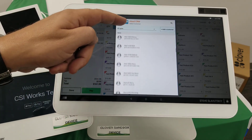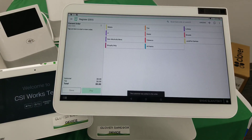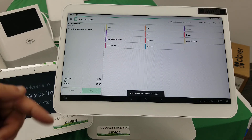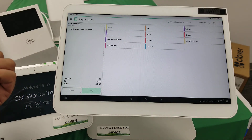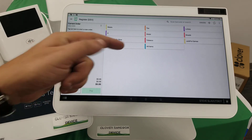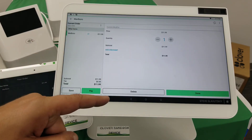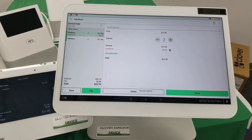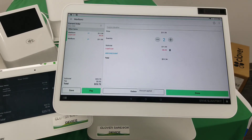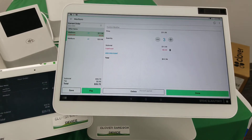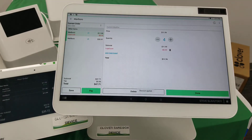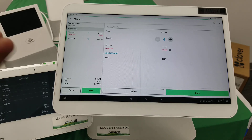So I'll just randomly select a customer, and here's a customer — it's assigned. Now we go and choose our Marlboro. With two packs, there's the discount on the two packs. With three packs, there's a discount on the three packs. And that's kind of how that works.